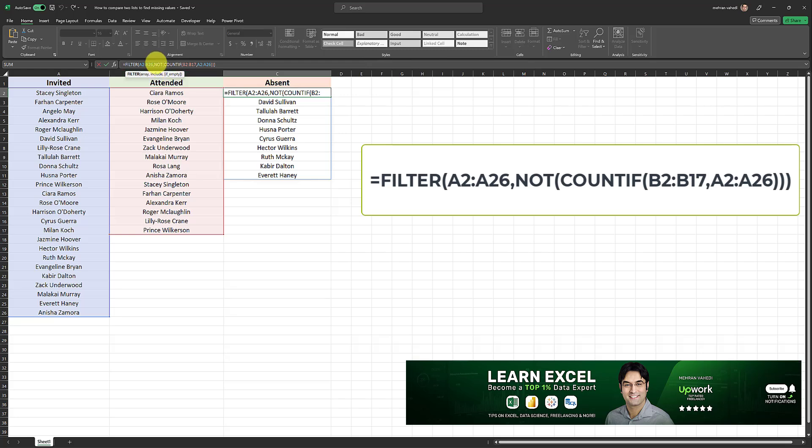So in the second argument, we are excluding everything that is in the invited list, but not in the attended list. And we're doing it with a not and this count if statement.